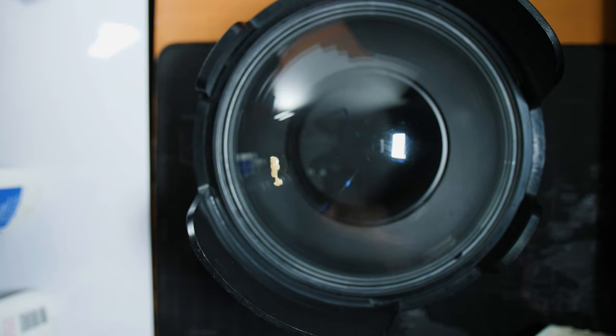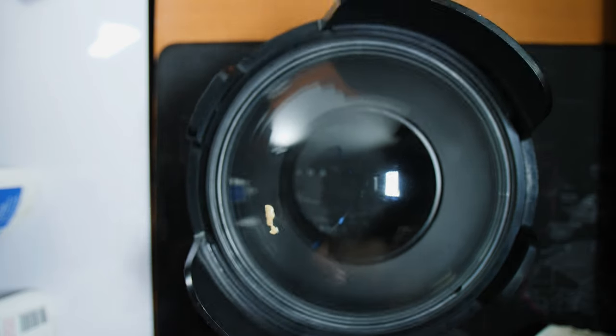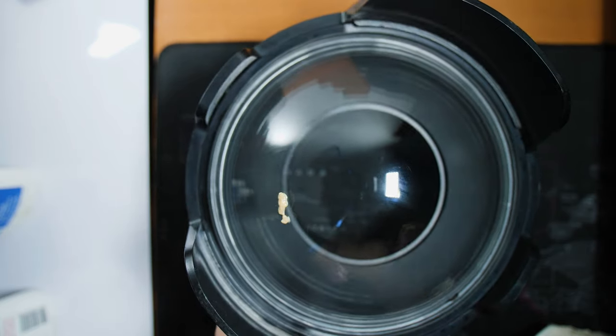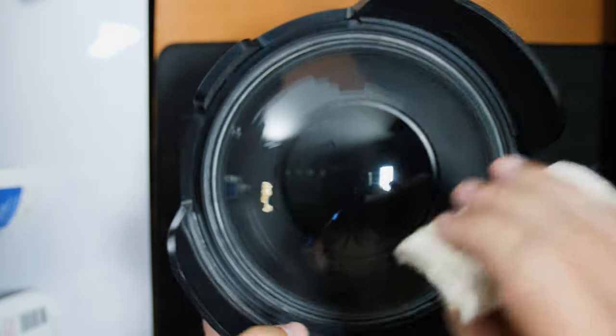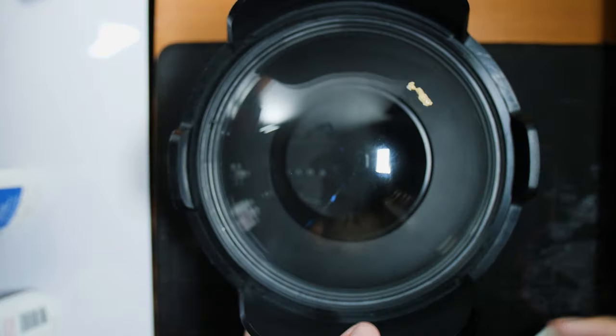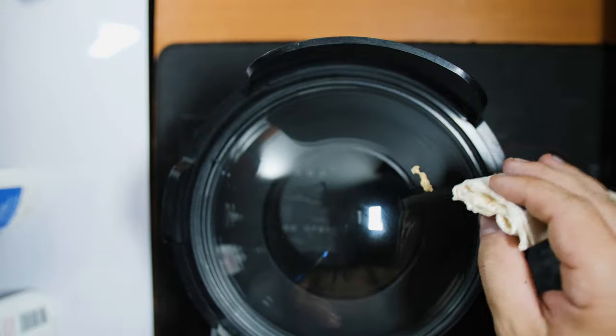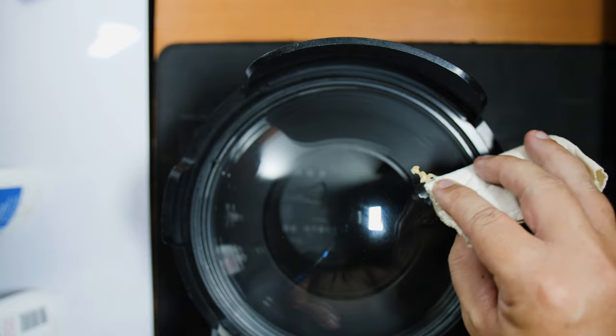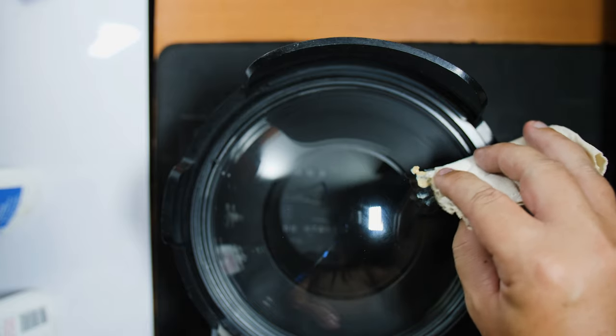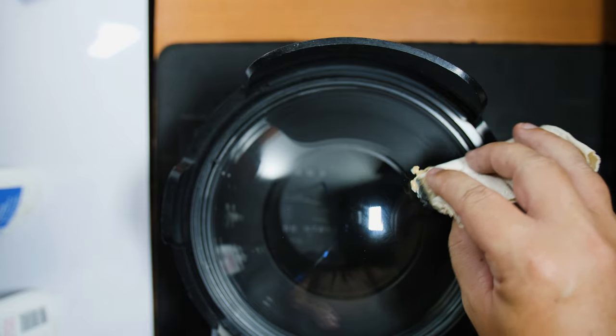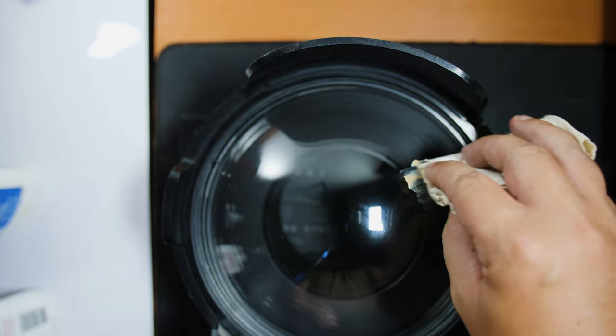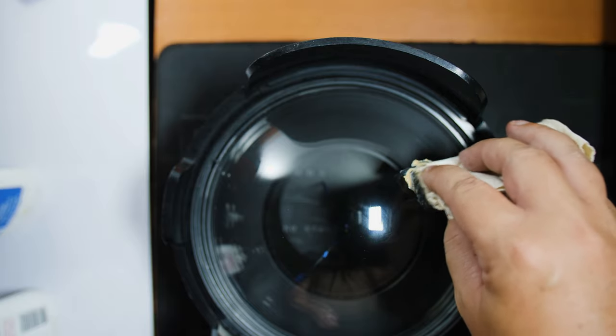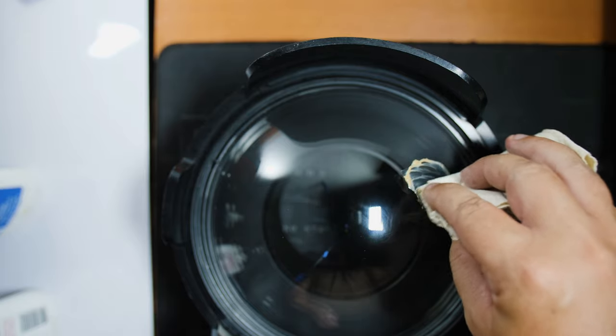So we're just going to do the same thing, just gently work that into the scratches there. I'll turn it around again. And you really only need a tiny bit of this stuff. Again, I put too much. That's okay.